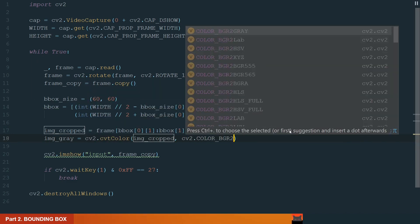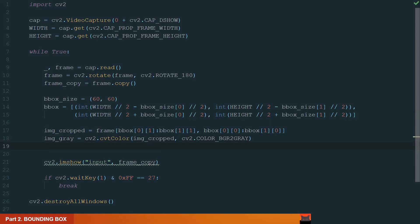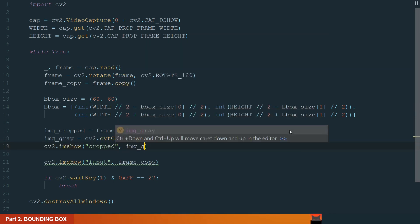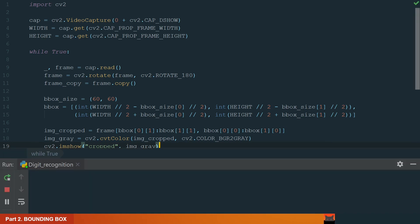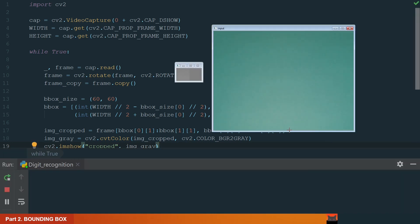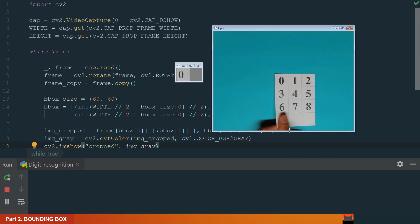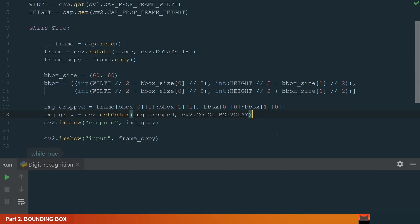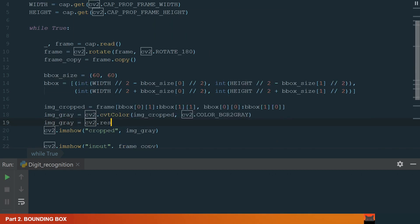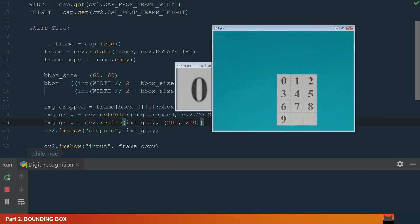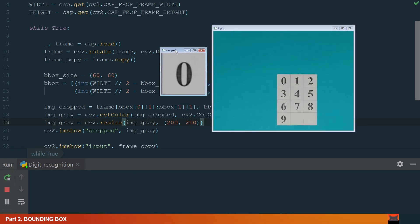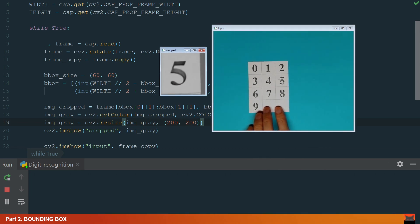We convert to grayscale because we don't need additional information such as color to recognize the digit. And we can show this cropped image. Let's name the window cropped and add the gray image. Let's run the code. We have two windows. If we move these numbers to the center, we can see the number in the cropped window. The window is quite small. Let's go back to the code and resize the cropped image. We add an additional line which resizes the image to 200 by 200 pixels. Let's run the code now. Now it's better. Let's move to our numbers. The cropped preview is working well.